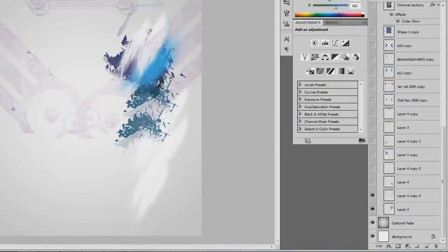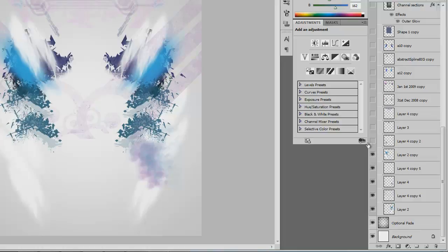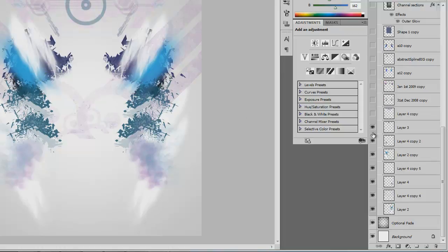This is also a brush set called, I can't remember what it's called, but it's in my GFX giveaway pack. Just some smoke, and repeating the style on the other side. As you can see, we've got quite a lot of backdrop to the scene.